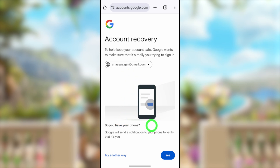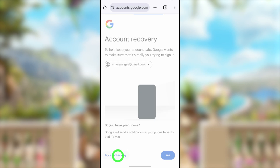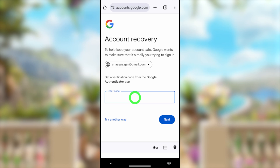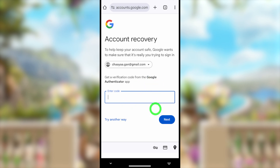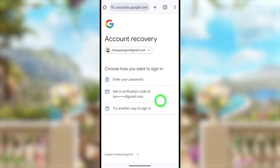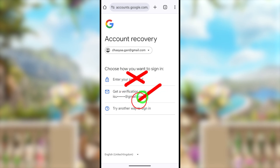If you can access your account from another device — whether a phone, tablet, or desktop — you can verify from there and log back in. If that's not accessible, tap 'Try another way' to see if there is a new verification method you can use.